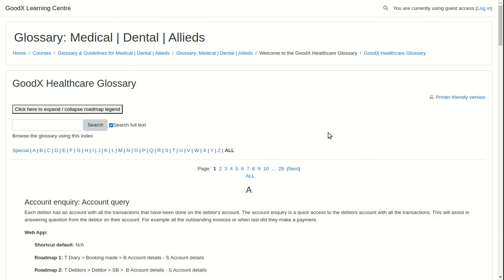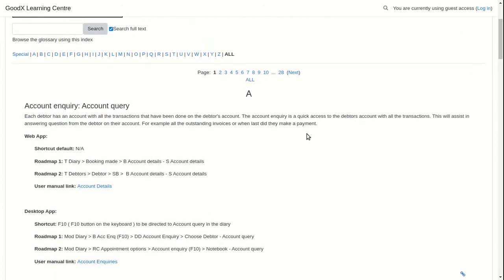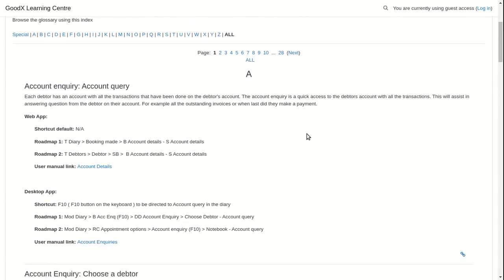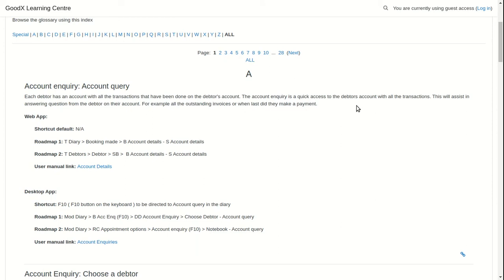Now let's show you a glossary entry. First will be a description of the Goodx function, jargon or term. The purpose of the function will be right below the term or description.